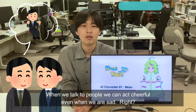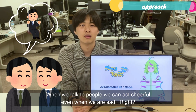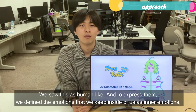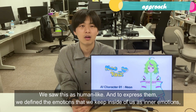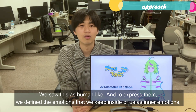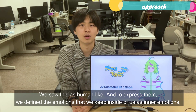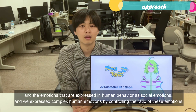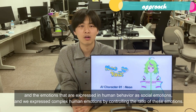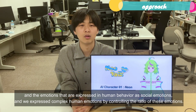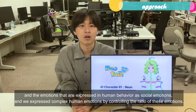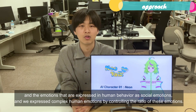When we talk to people, we can act cheerful even when we are surprised. We saw this as human-like, and to express this, we define the emotions that we keep inside of us as inner emotions, and the emotions that are expressed in human behavior as social emotions. We express complex human emotions by controlling the ratio of these emotions.